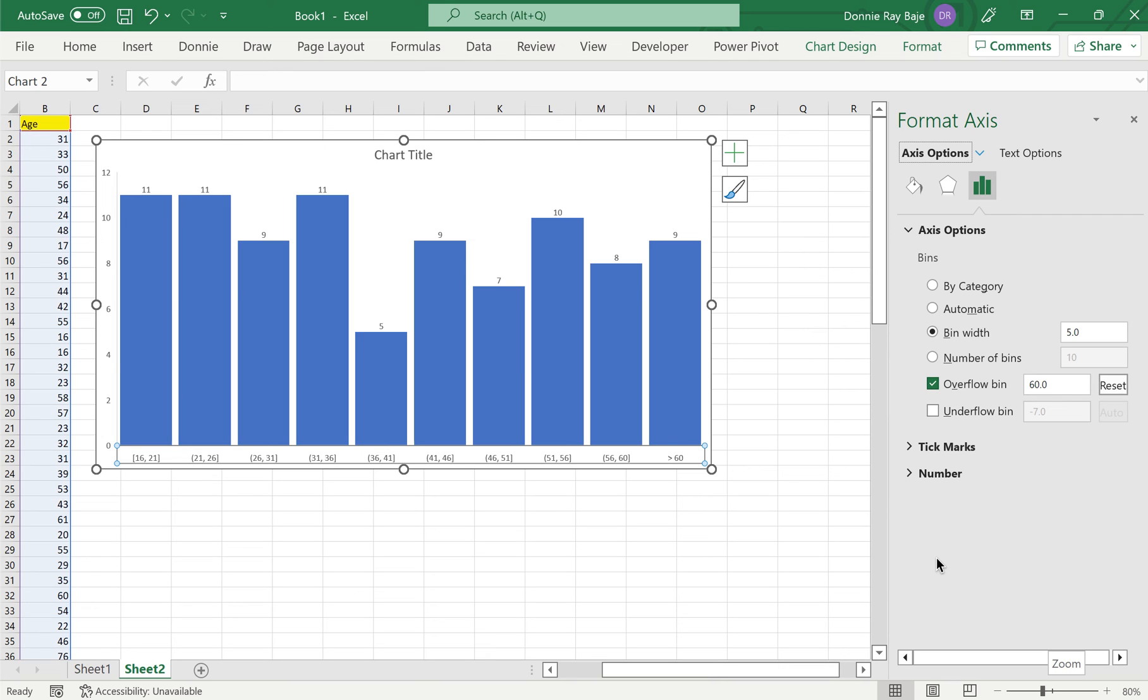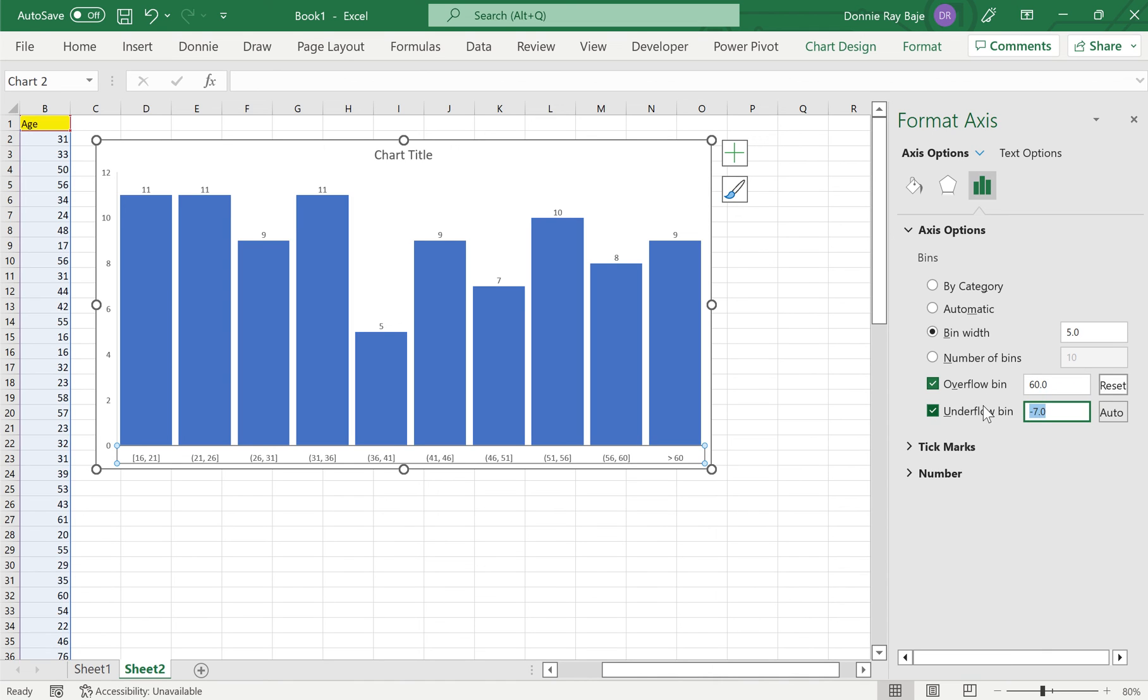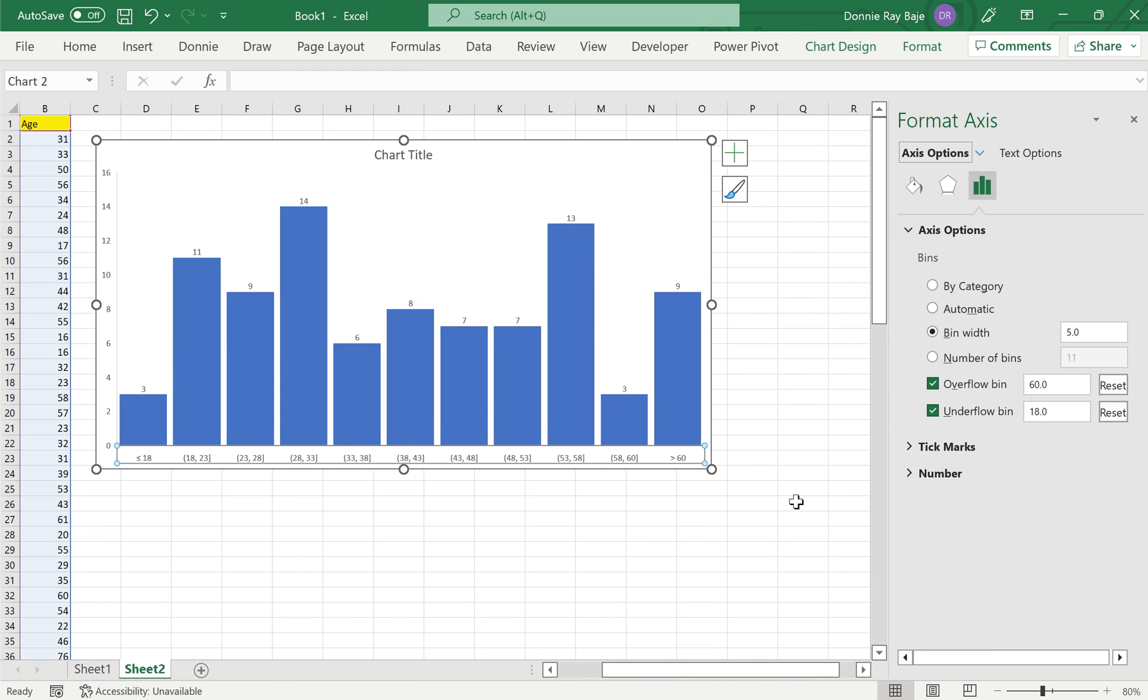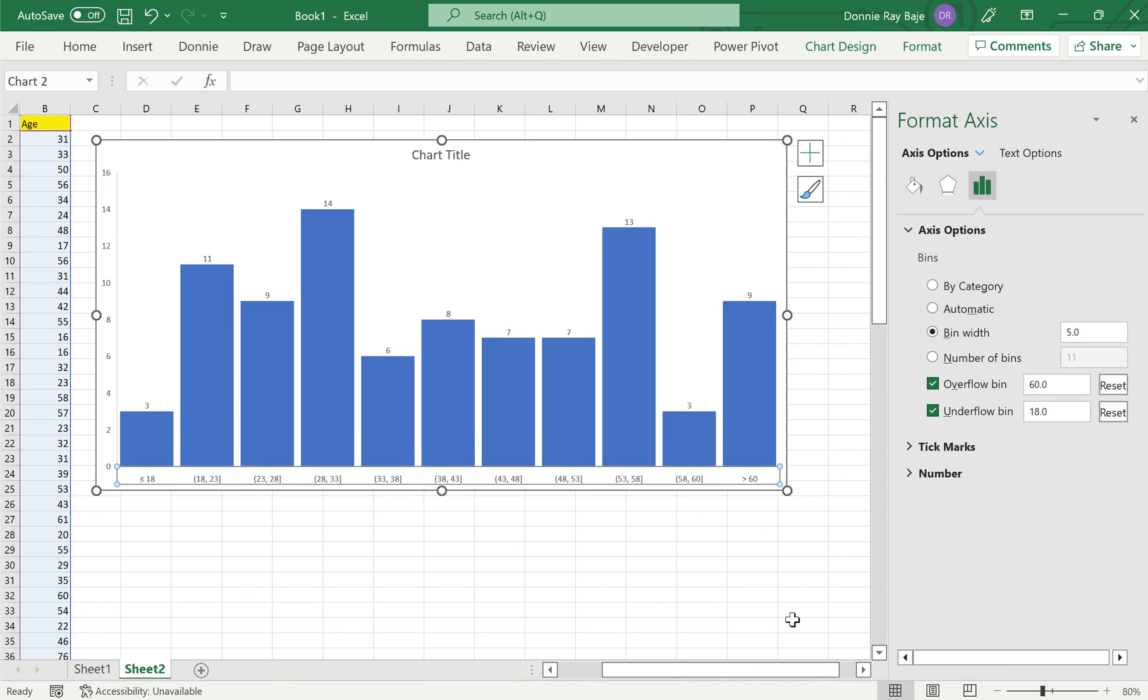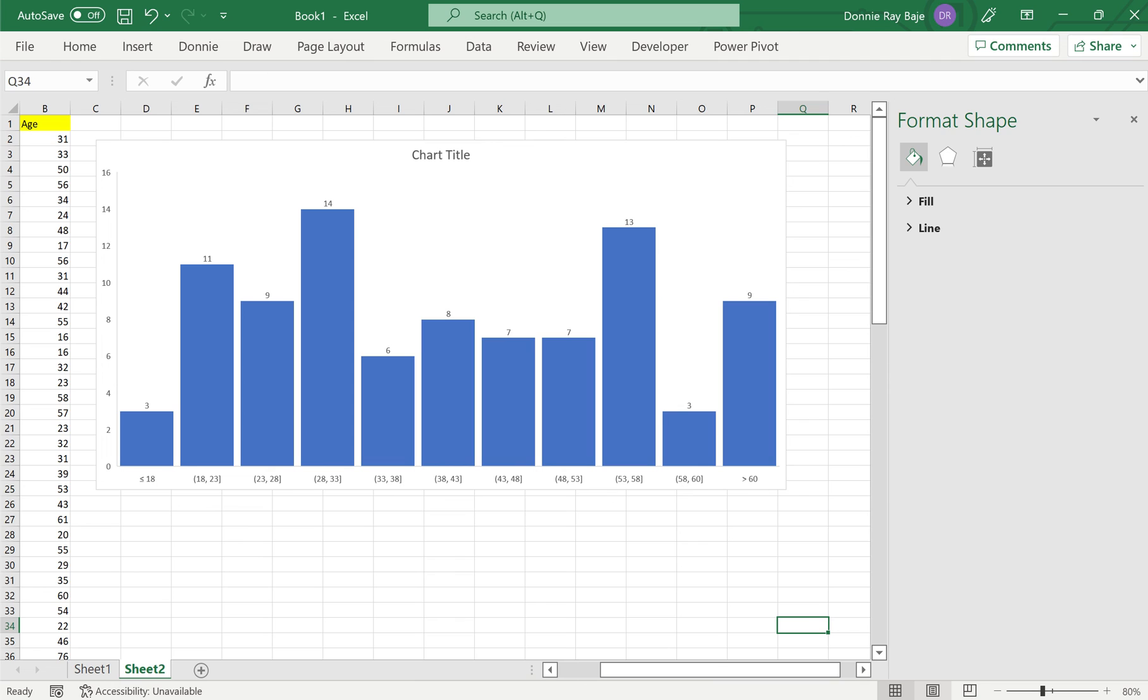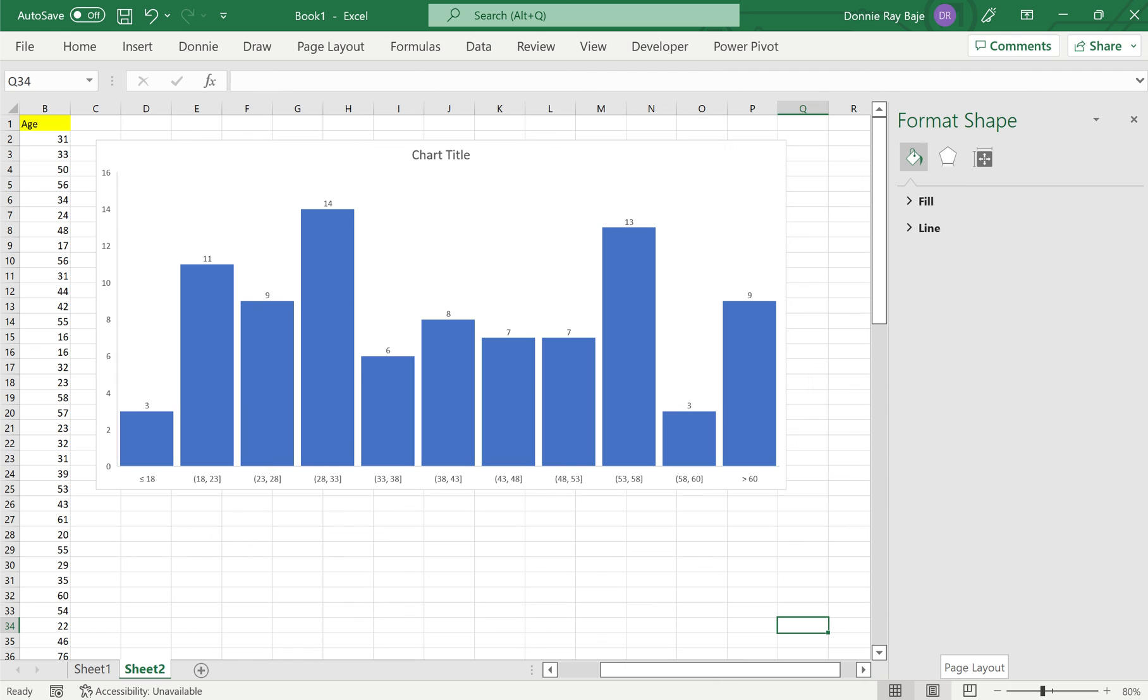On the other hand, the underflow bin does the same thing but it's for those who are lesser. So let's say I want an underflow bin of people who are below or equal to 18, and as you could see on the left side, we now have the less than or equal to 18 being in one bar.